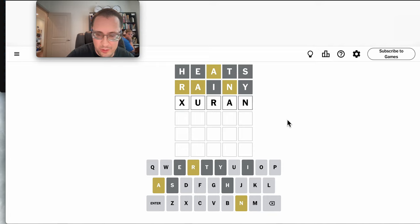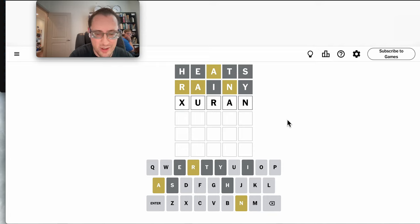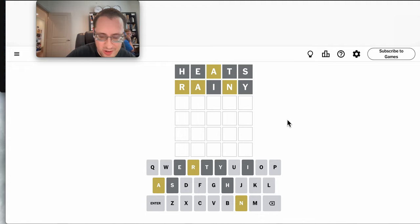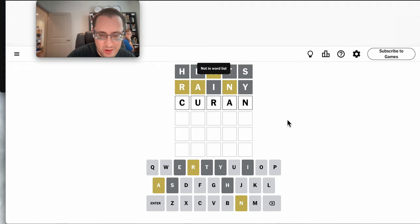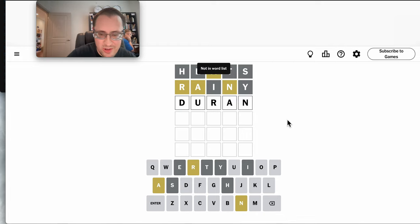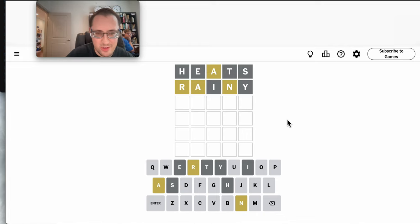Okay, surely I can do something with U, R, A, N. It won't take DURAN as in Duran Duran.